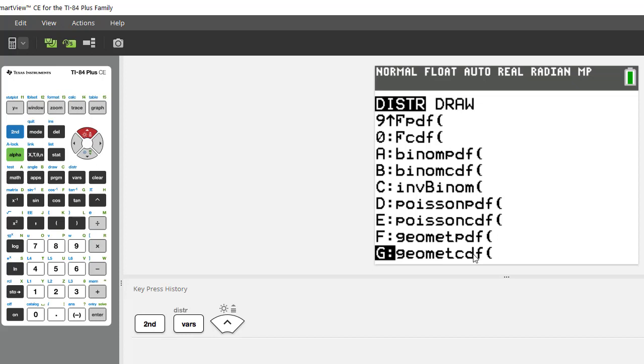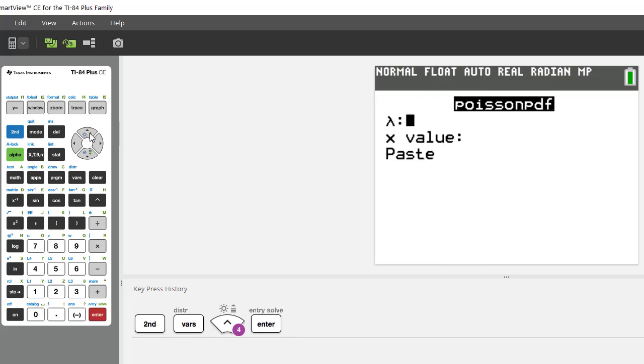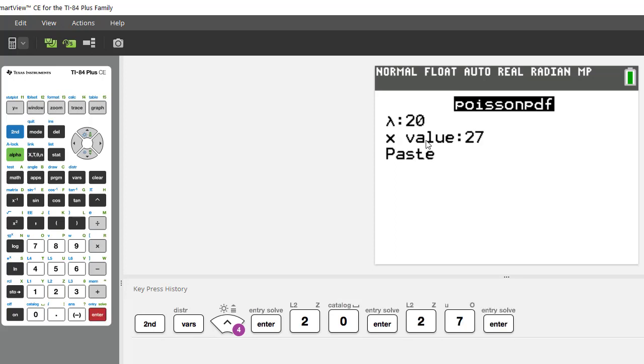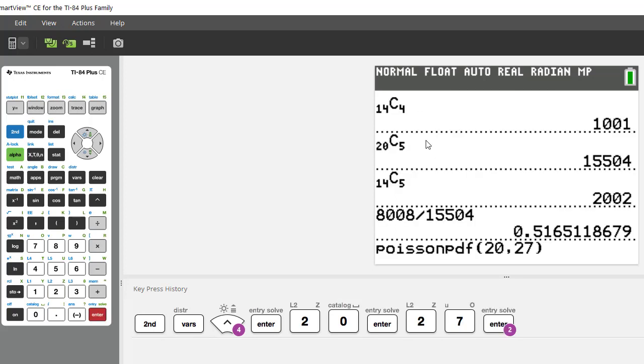But this first one was easy because they just want to know exactly 27 so we're going to use the PDF. Now if you have the fancy 84 it gives you this nice little input screen where it asks you the question. It says hey what's lambda and you go oh that's easy lambda is 20 and it says what's your x value. Well that's easy that's 27 and then you paste it and it puts it into the formula for you.